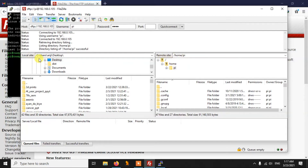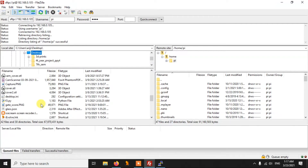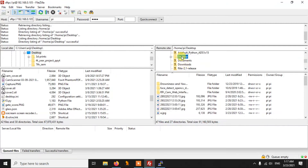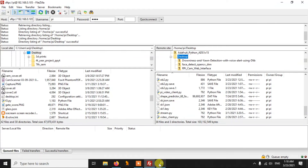Within a few seconds you will see on the right side a remote site showing 'home/pi', and on the left side a local site showing your computer's directory, such as 'users/origin/desktop'. The left side is your local computer and the right side is your Pi. All the files on the left side are the files on your computer. On the right side, if you click on 'pi' you will see all the folders inside your Pi.